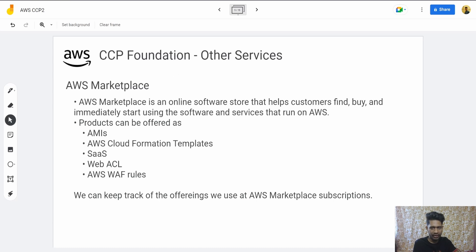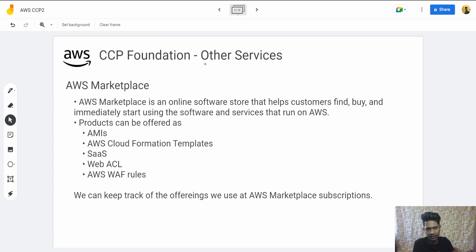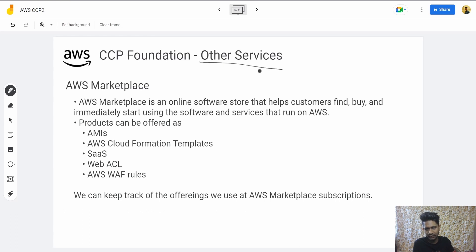Hey everyone, welcome to Dev with Dev. Hope you are doing well. Today we are talking about other services of AWS.